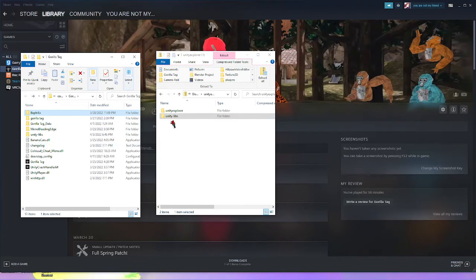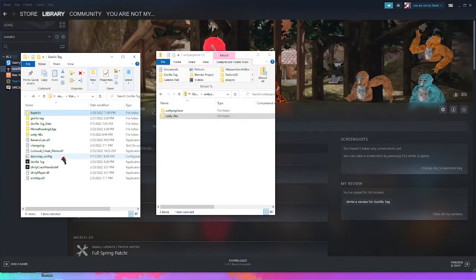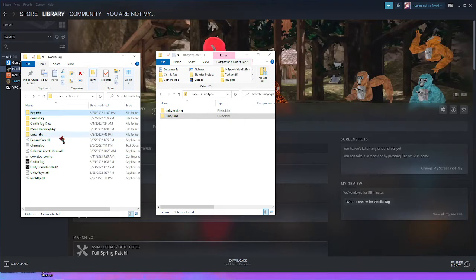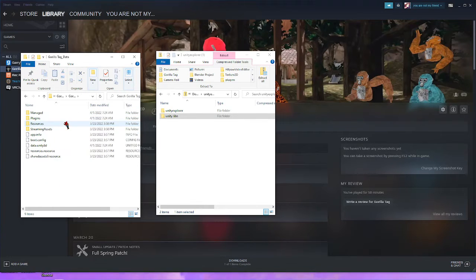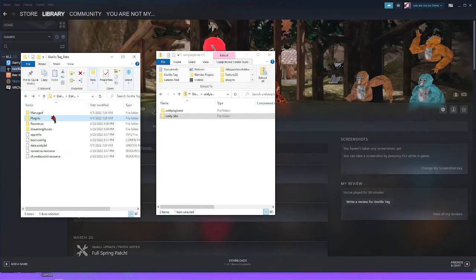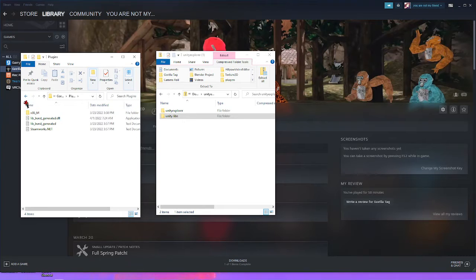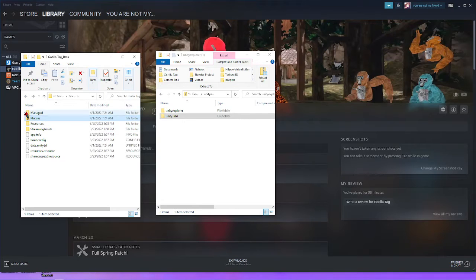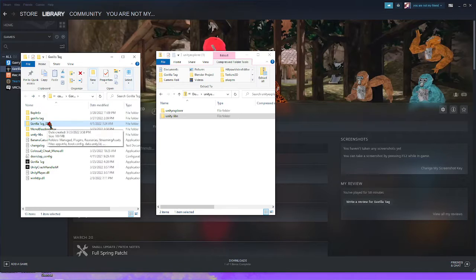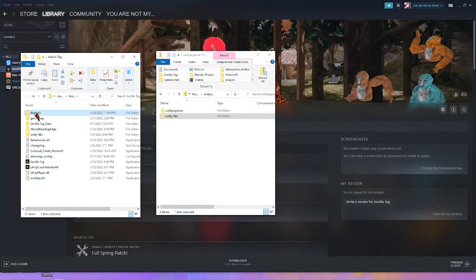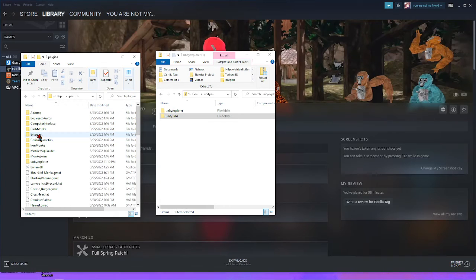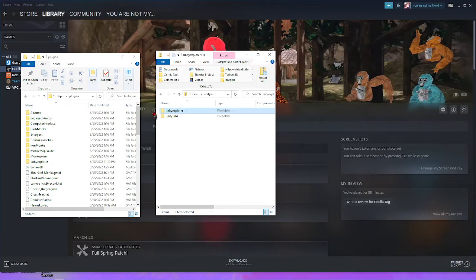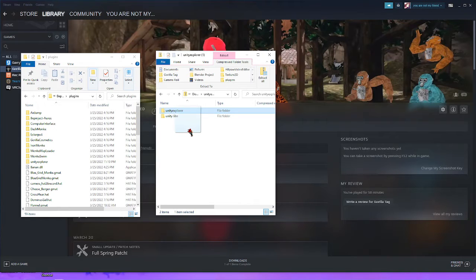Next, for Unity Explorer, go into Gorilla Tag data, I think, plugins right here. It should be in here. It might be that, just give me a couple seconds to make sure. Okay, so go back to Bepinex folder, go into plugins right here, and drag Unity Explorer into here. I already have it in there, so just drag it in there or copy it in there.